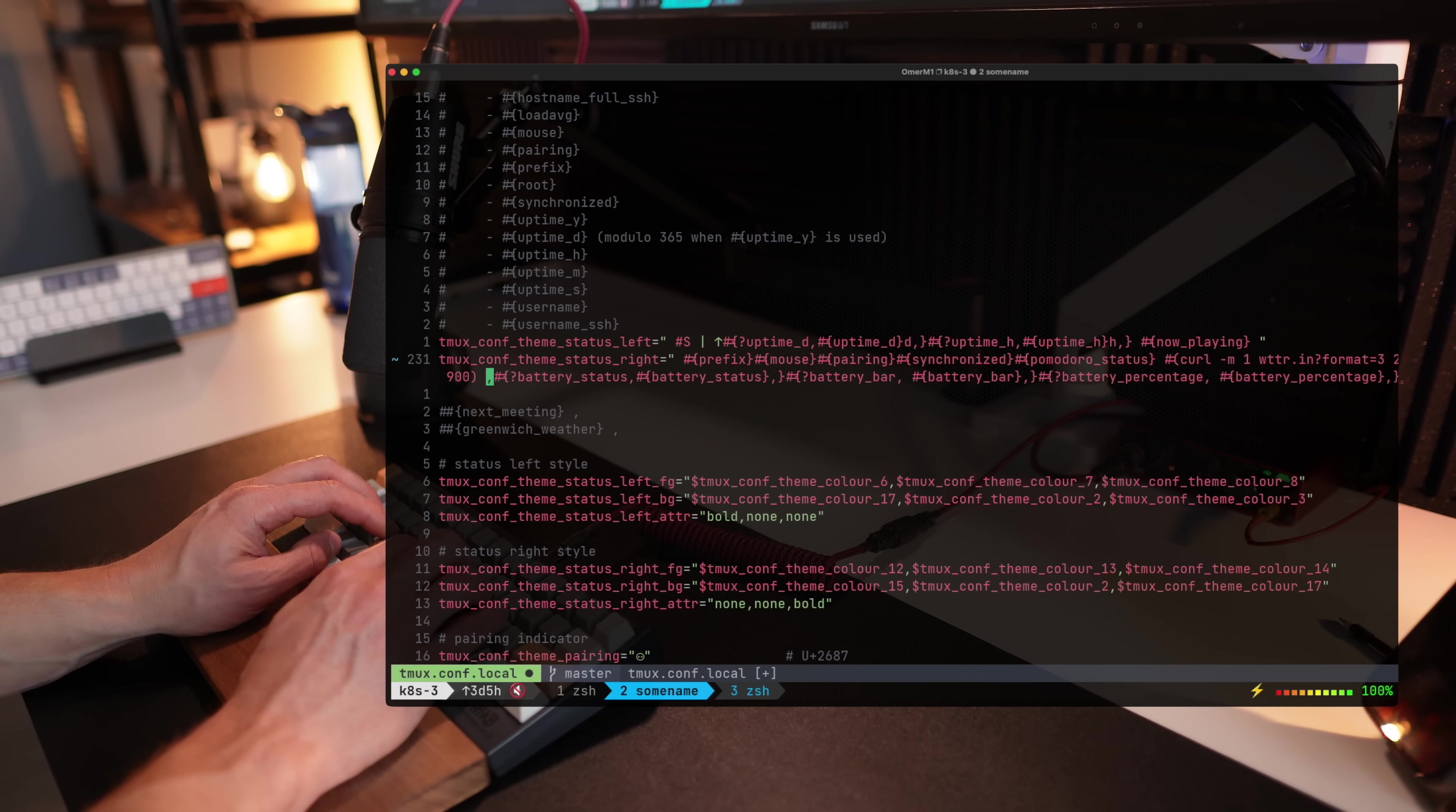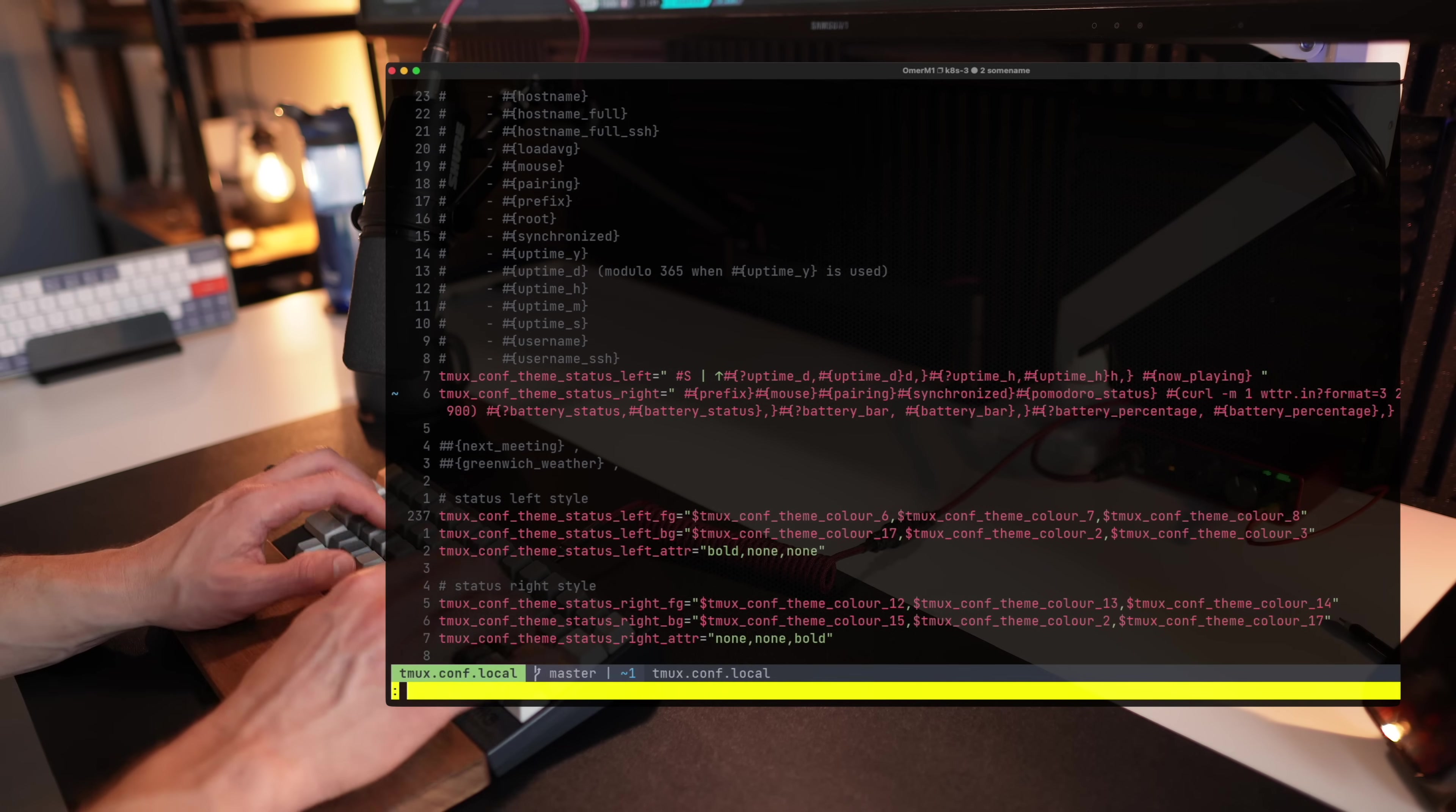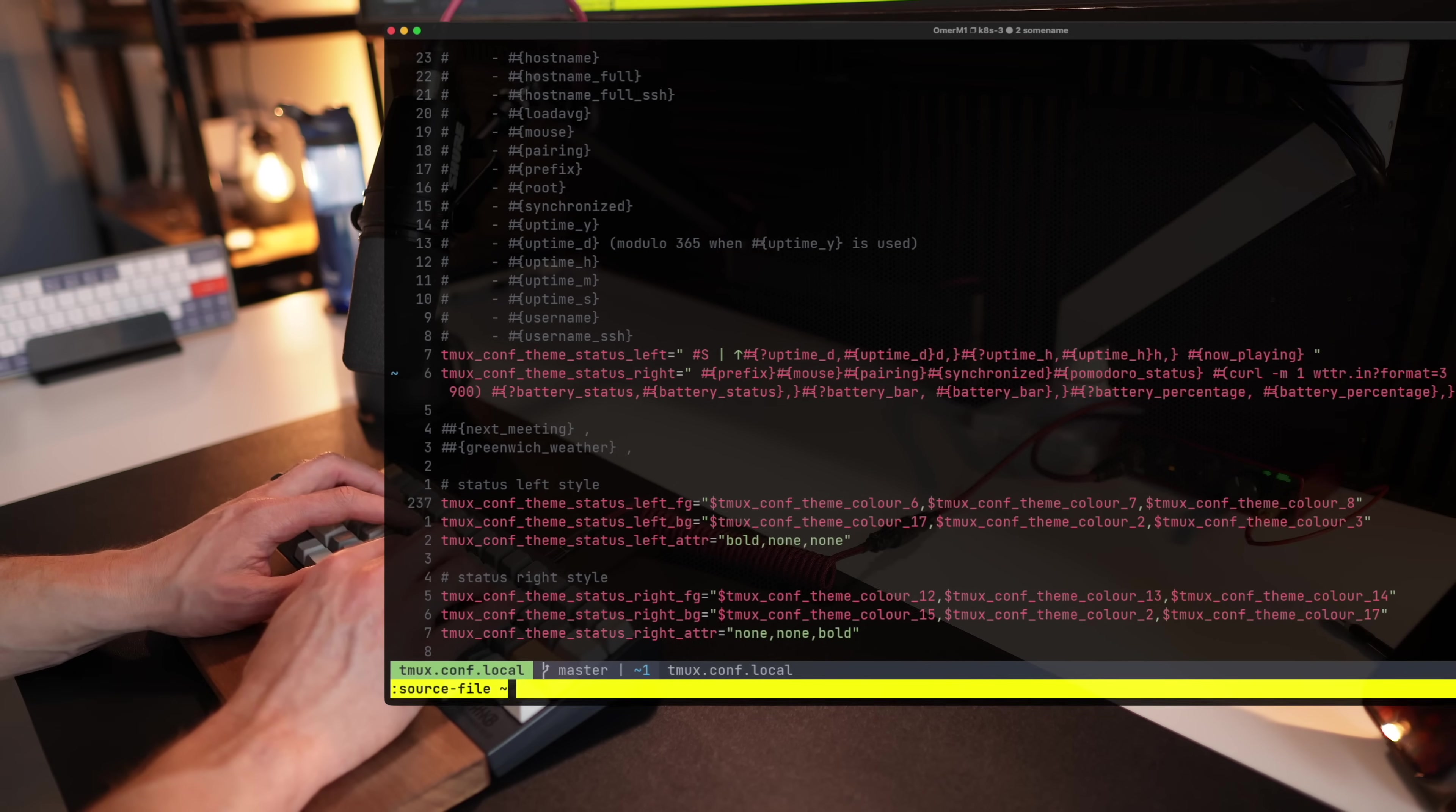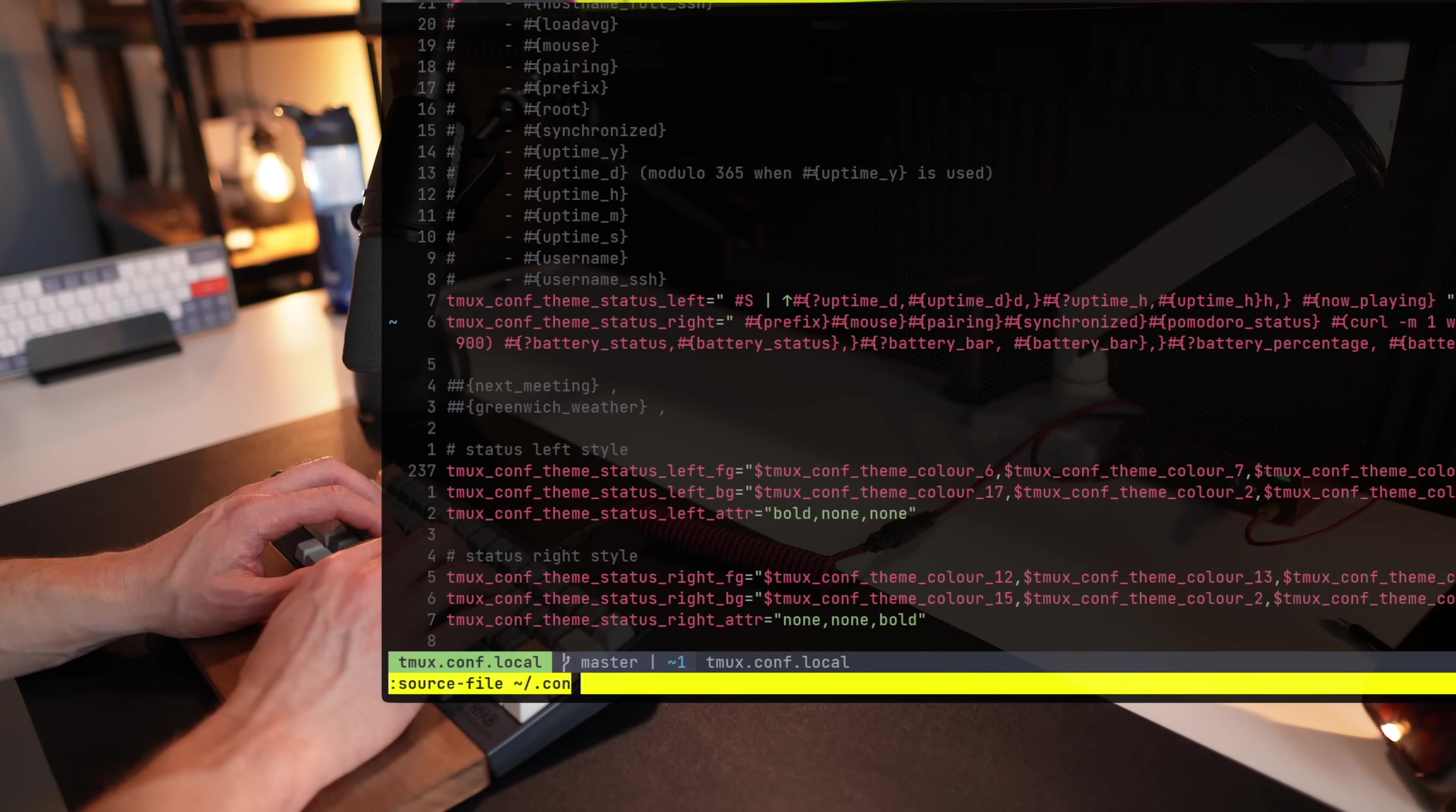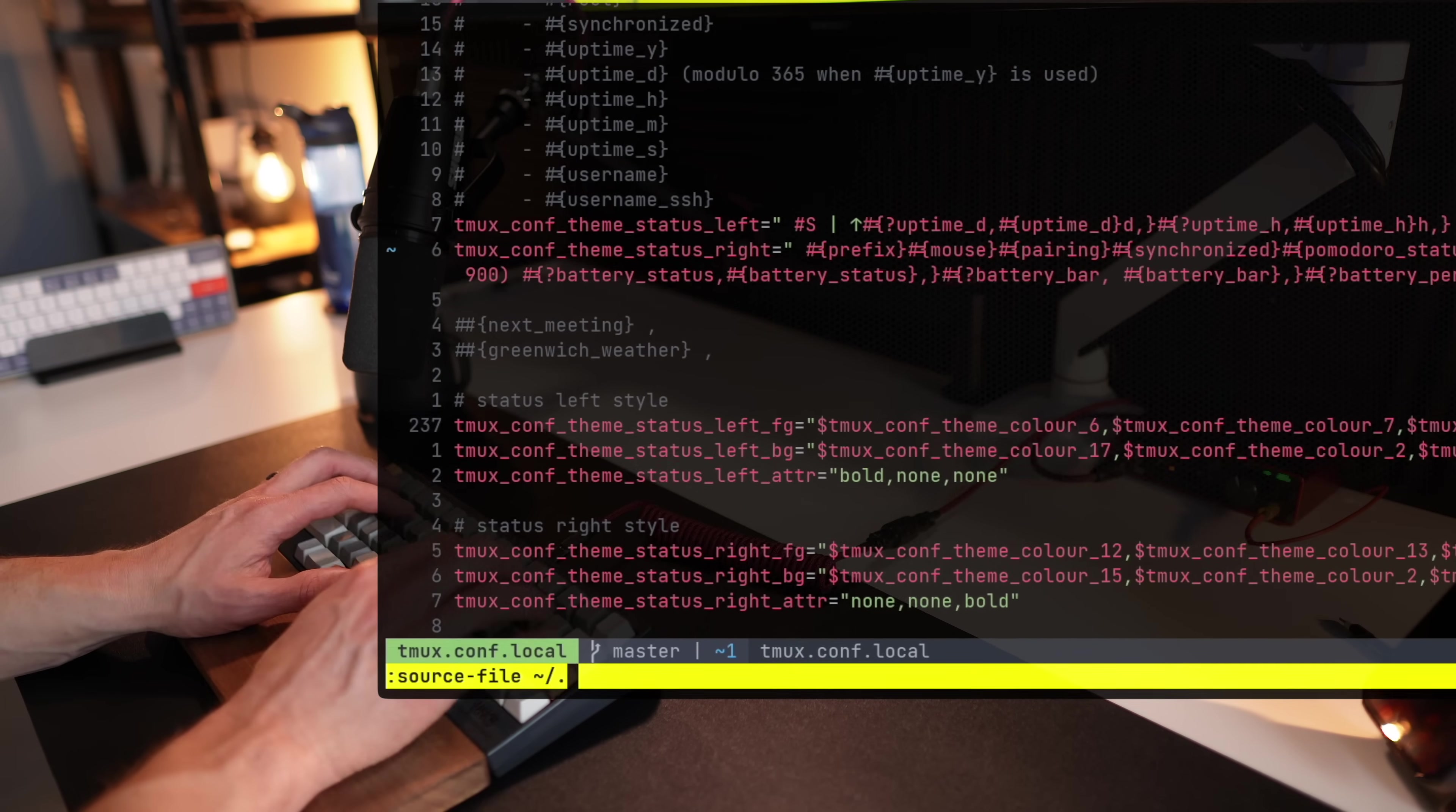And once saved, I want to reload the configuration and see the weather below. In order to reload the configuration, I'm going to the prefix and A, and then colon source file.